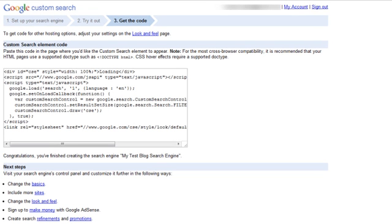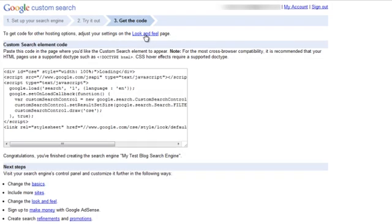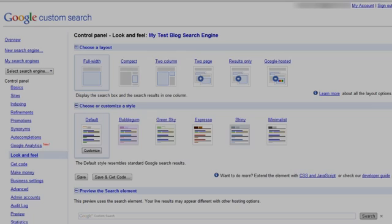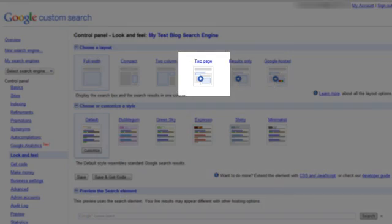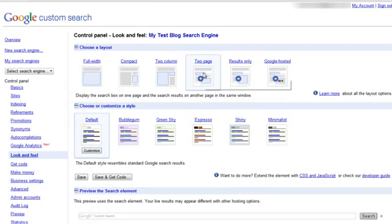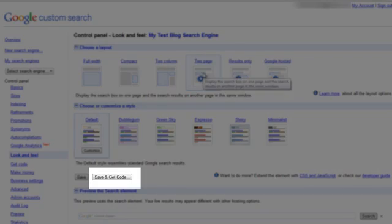So now we're offered some code to paste into our site, but we're not finished with our setup just yet. So we'll ignore this code for now, but we'll click on the look and feel link, which can be found at the top right hand side of this page. So once we're in the look and feel control panel, we'll select the two page layout. And once we've done that, we'll click on the save and get code button.